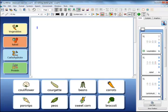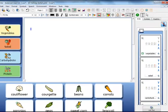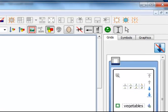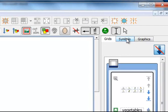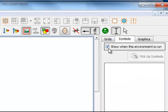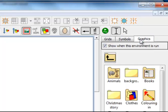Before you finally save an environment, you will want to set whether the user will see the Symbols and or the Graphics panels. You can set whether those are shown when you use the environment. When you click on the Symbols tab, there will be an option to uncheck 'Show when this environment is run', and similarly in the Graphics panel.